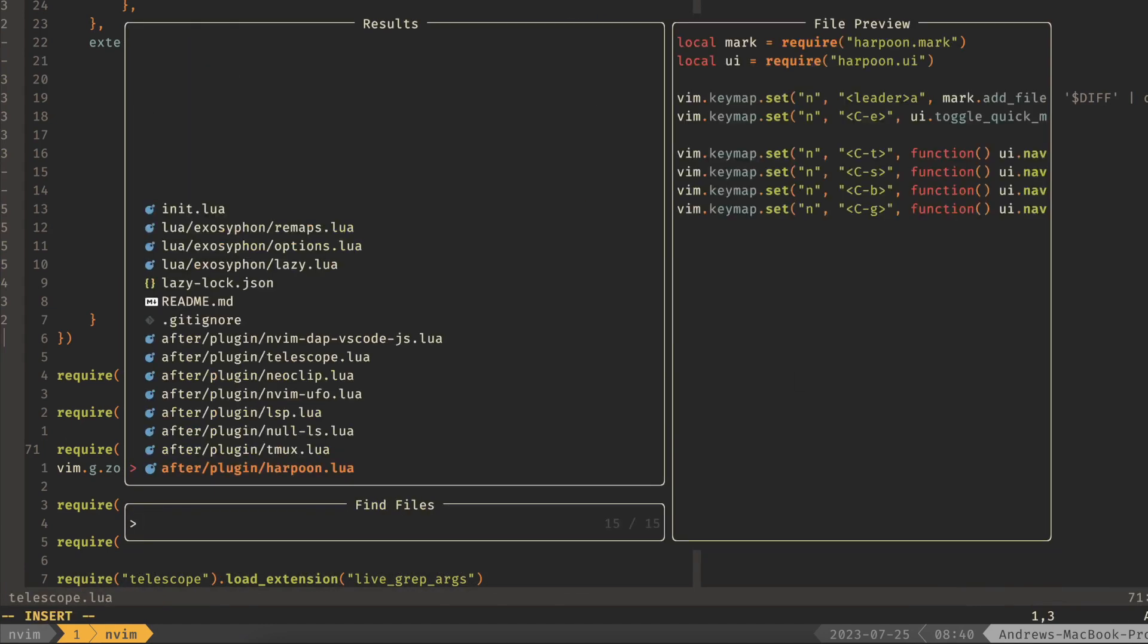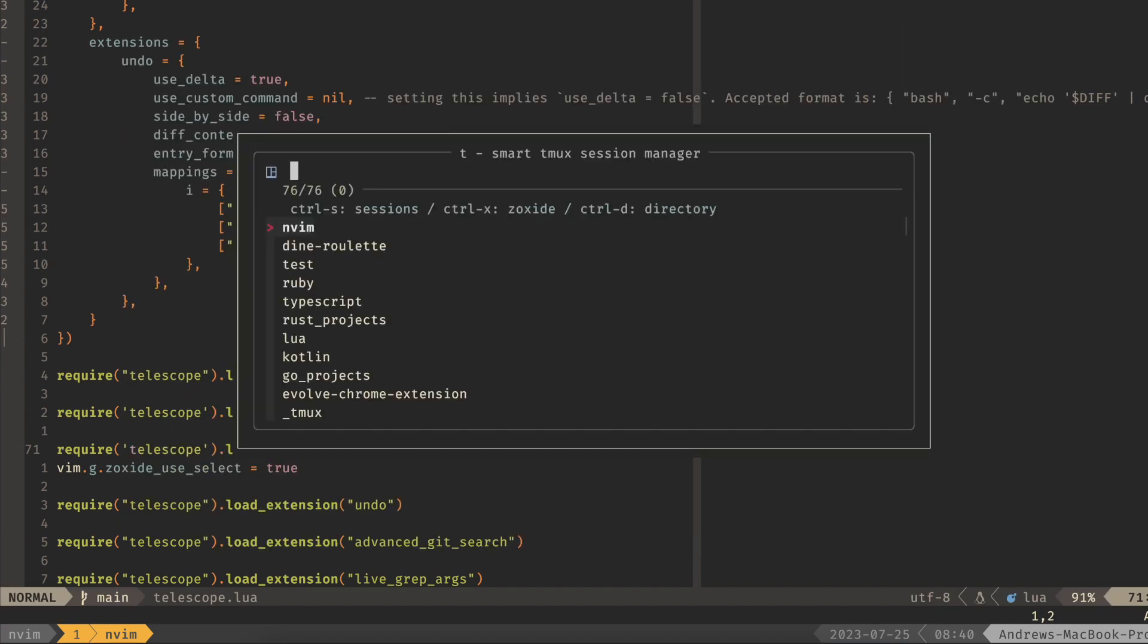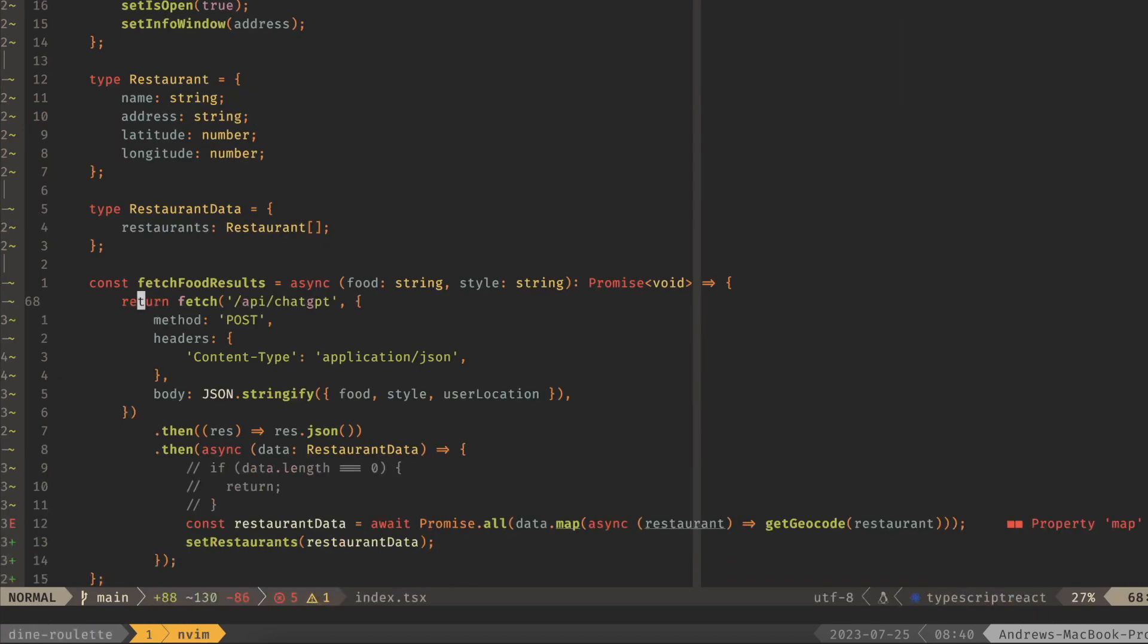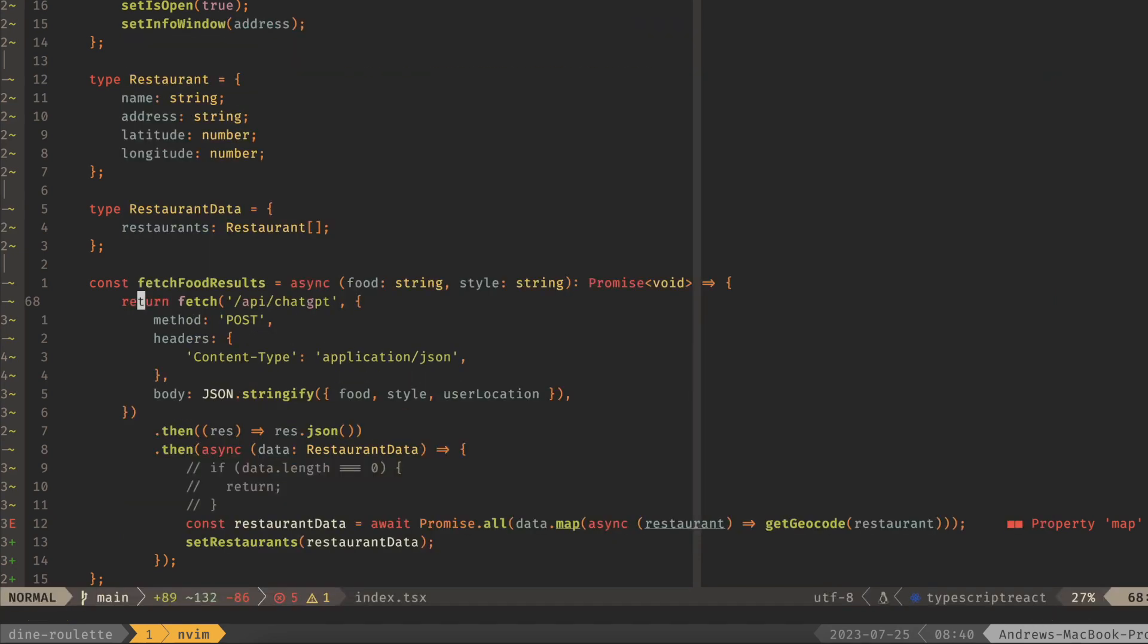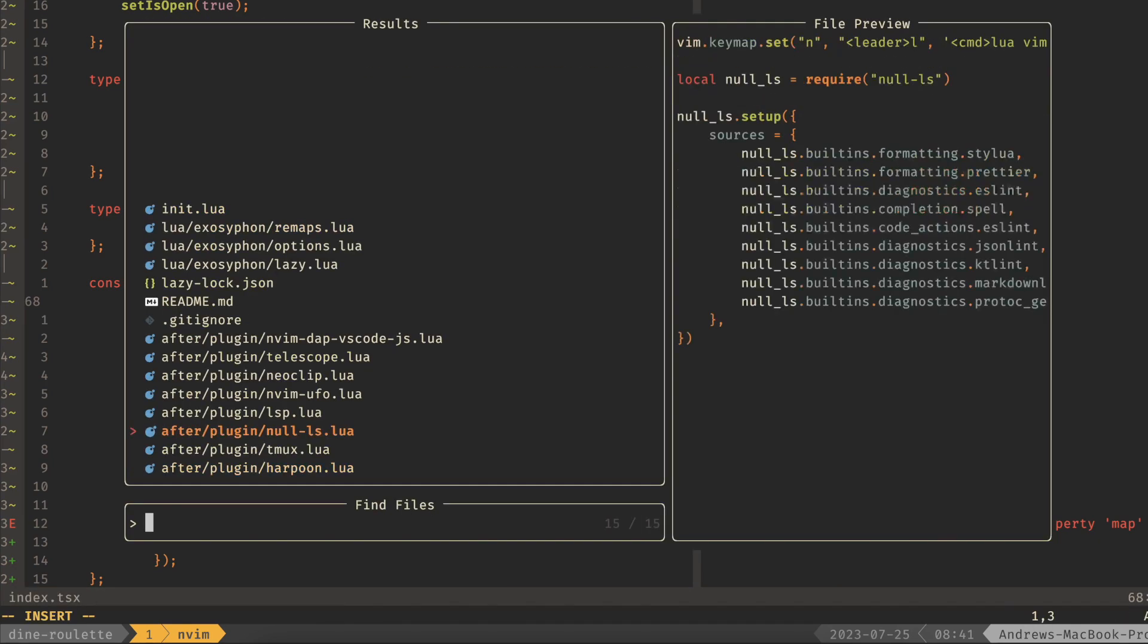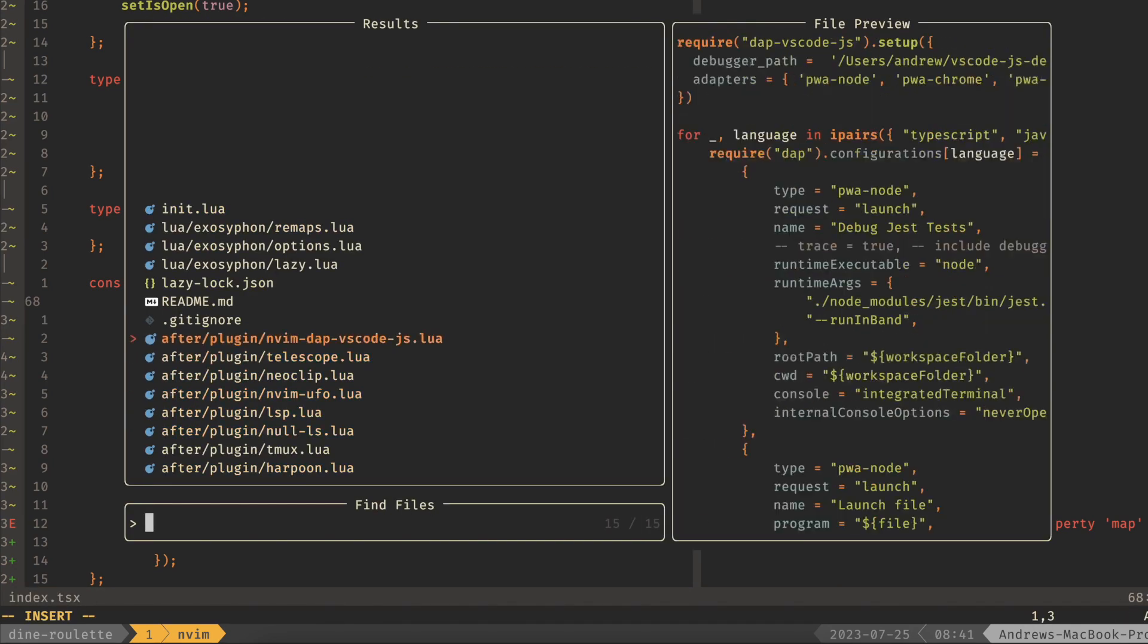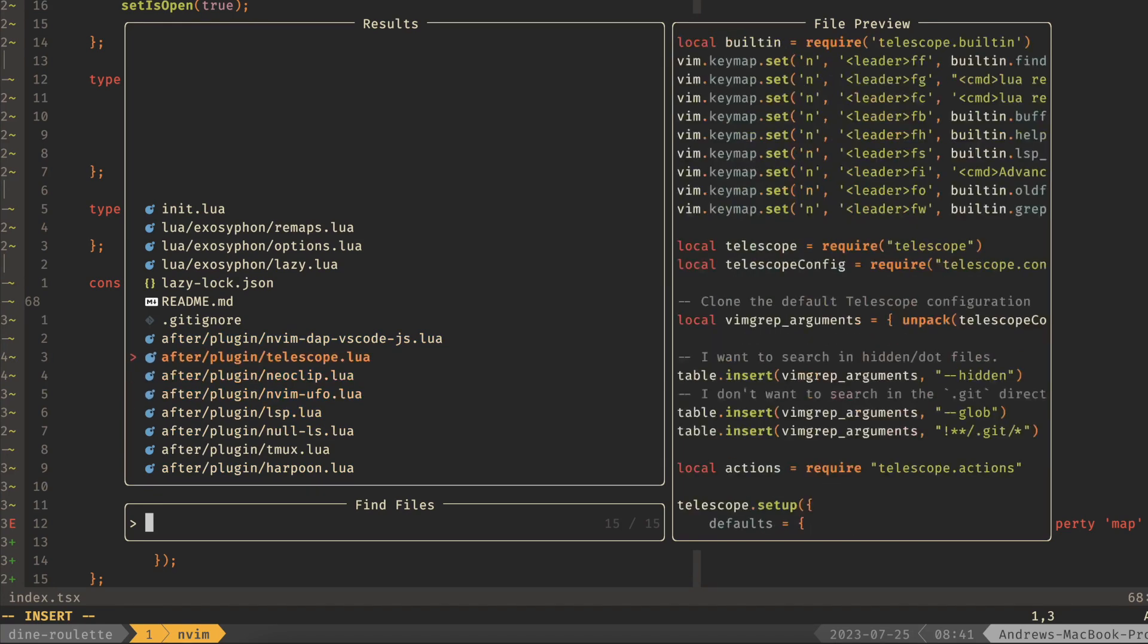So let's say that I was in a different app. Now if I did zoxide, NeoVim, find files, then you can see I'm finding the files inside of my NeoVim directory, even though I'm working on a different application.